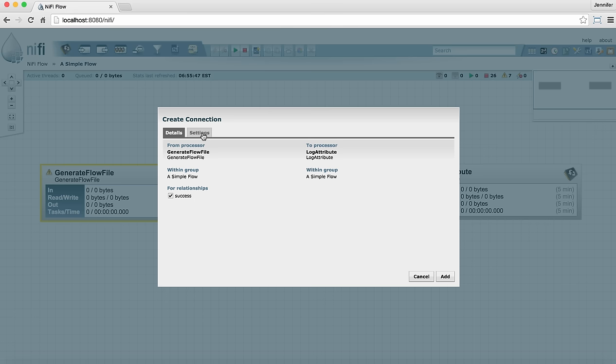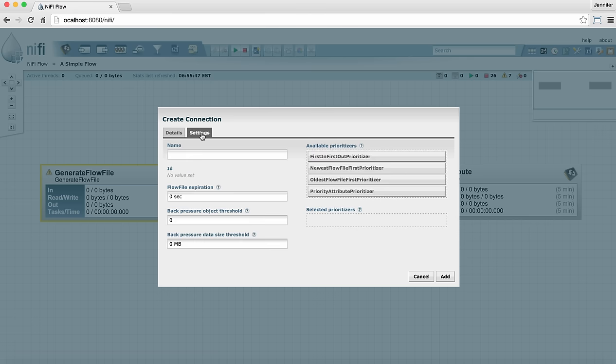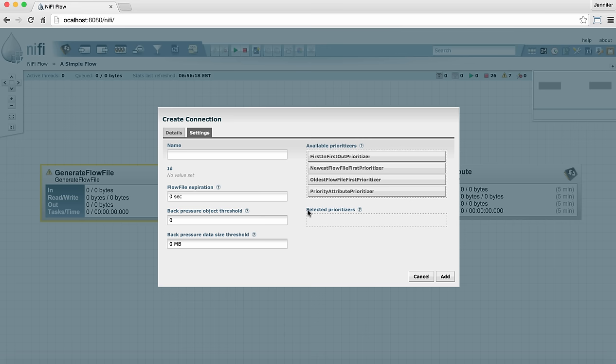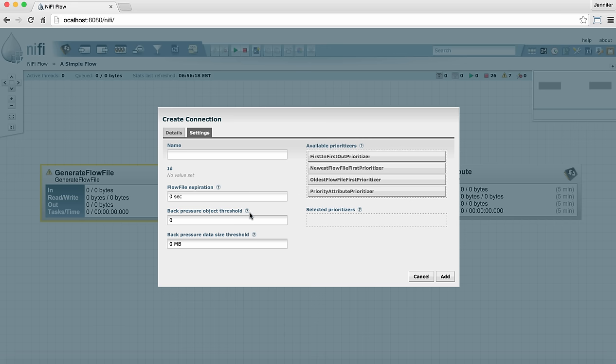Let's look at the settings tab. The settings tab has an optional name field so you can name the connection. By default the connection will have the name of any relationships that are included in the connection. We also have flow file expiration, back pressure settings, and prioritizers on this tab. For any of these you can hover over the question mark to see more information about them.